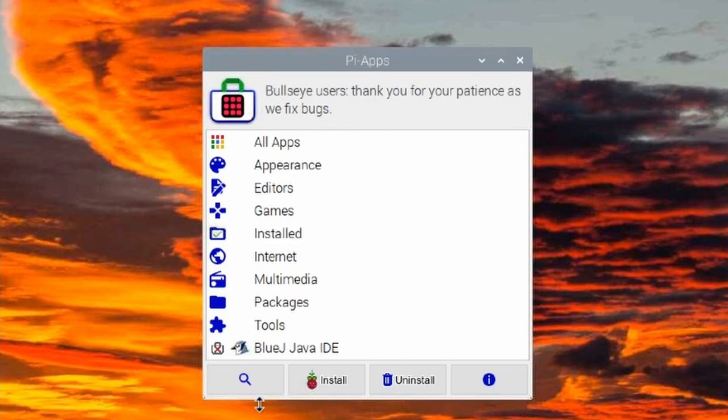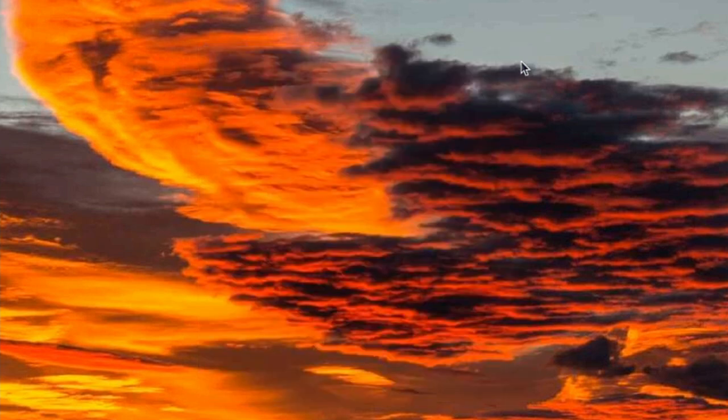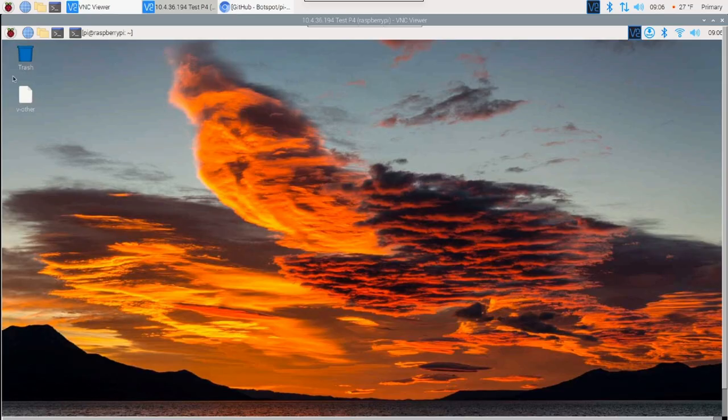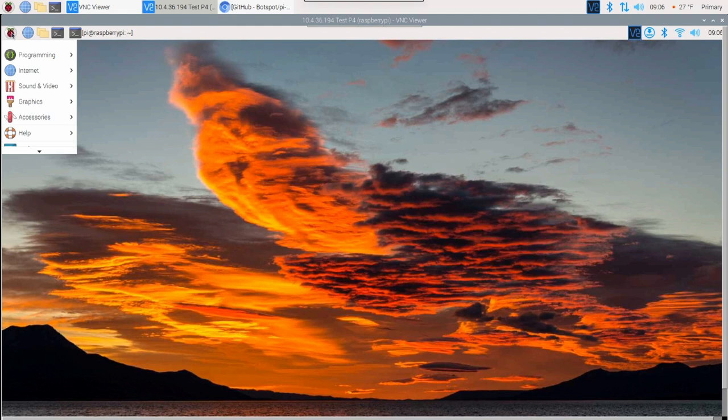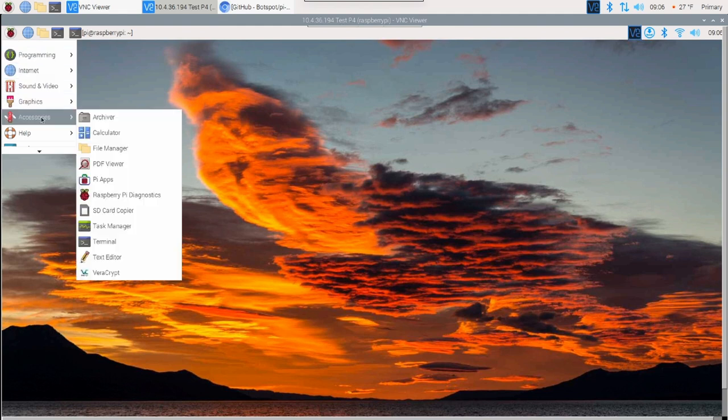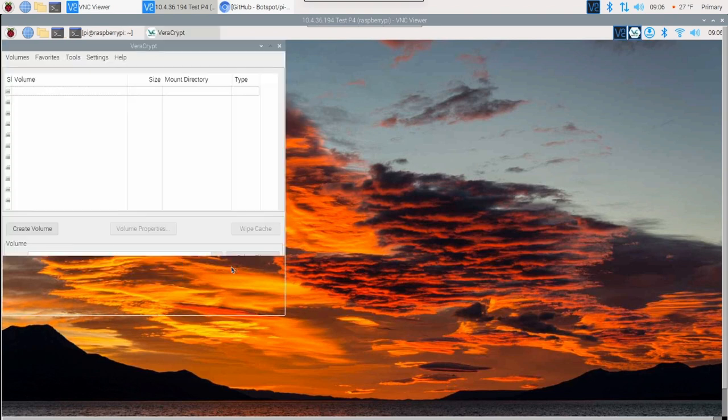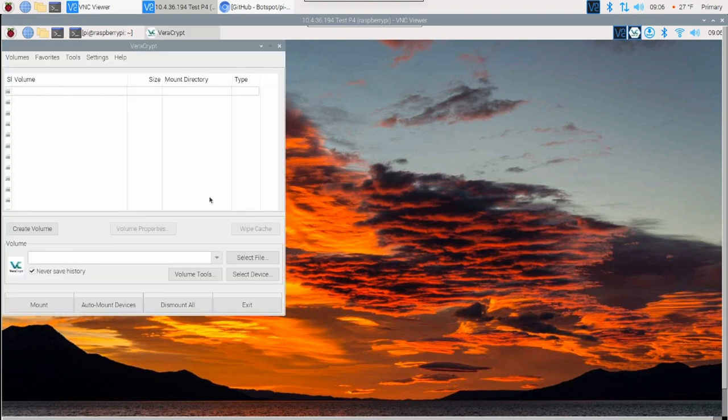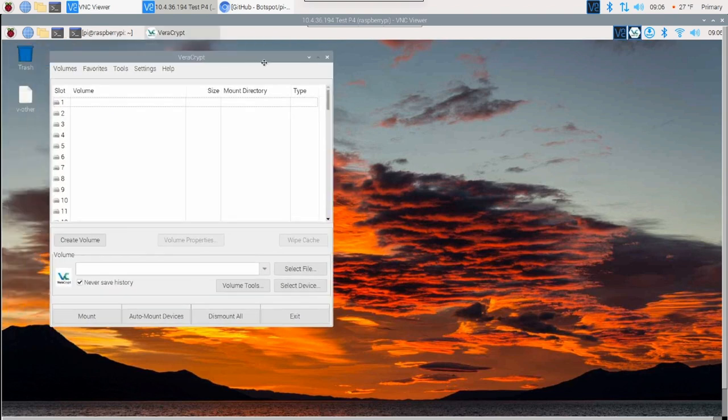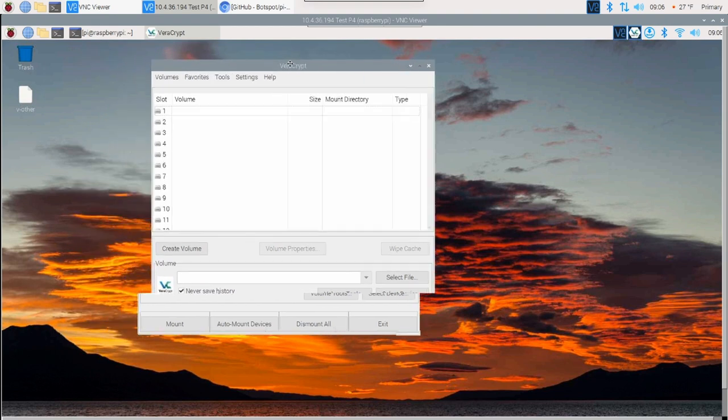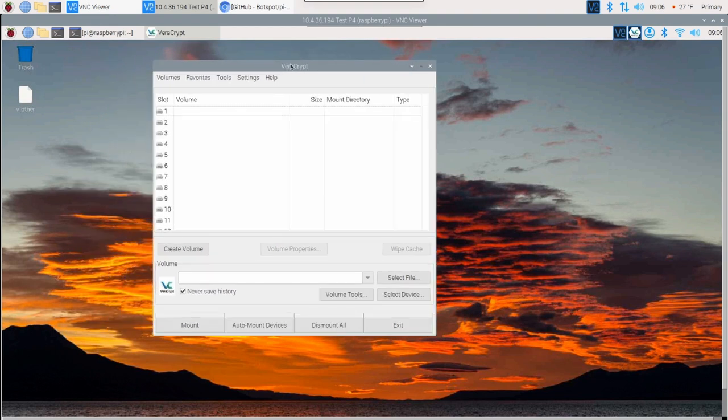Before we close out of this video, that's kind of all there is to Pi Apps. If you're not familiar with Veracrypt, I want to show you guys kind of how this works. Let's go ahead and just open up the Veracrypt application.